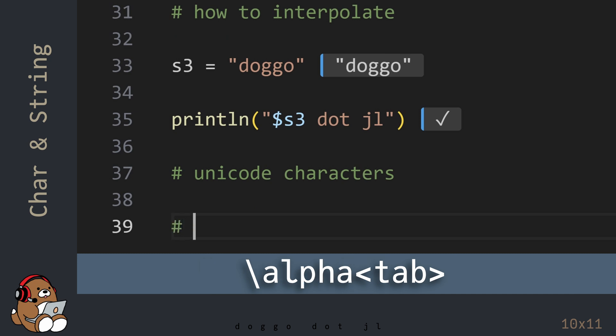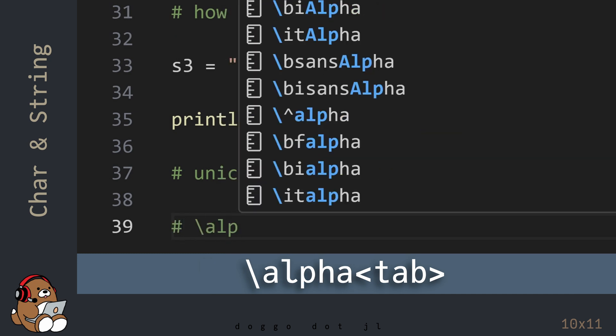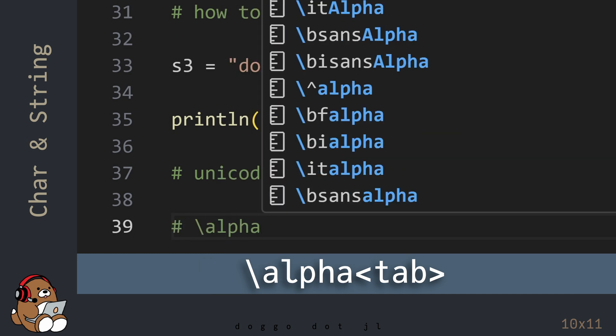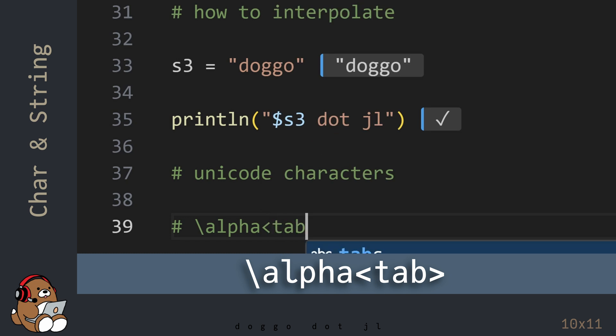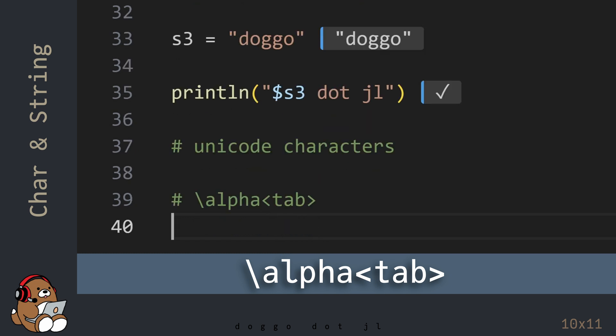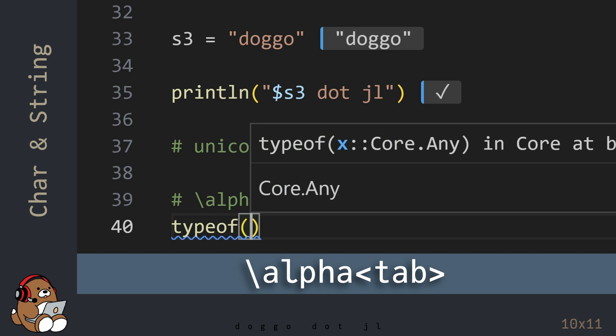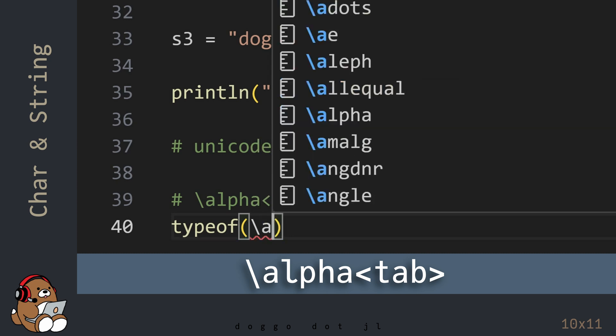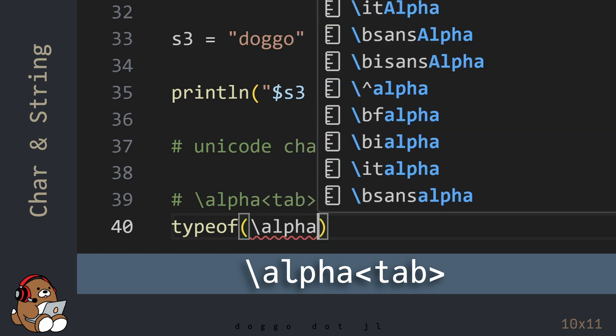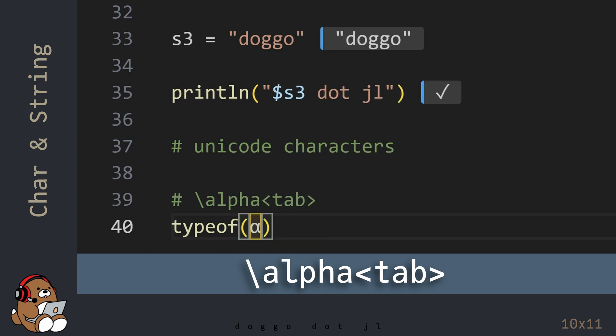So the lowercase Greek letter alpha is backslash, alpha, tab. Here you need to generate the Unicode character before using the single quotes.